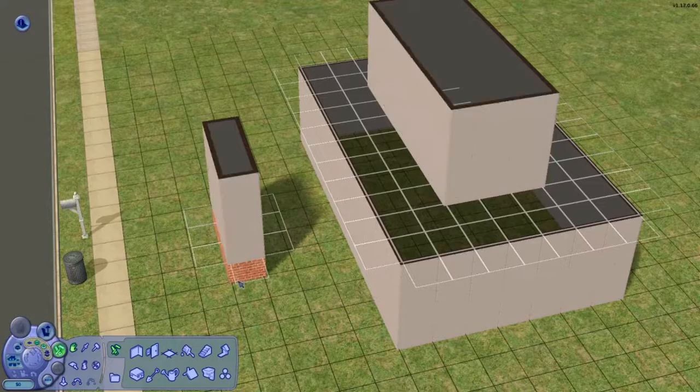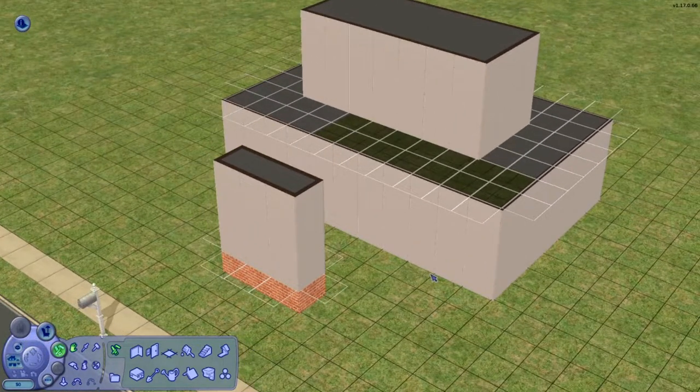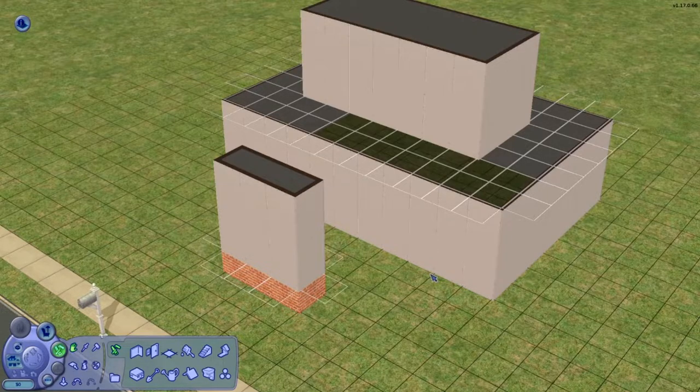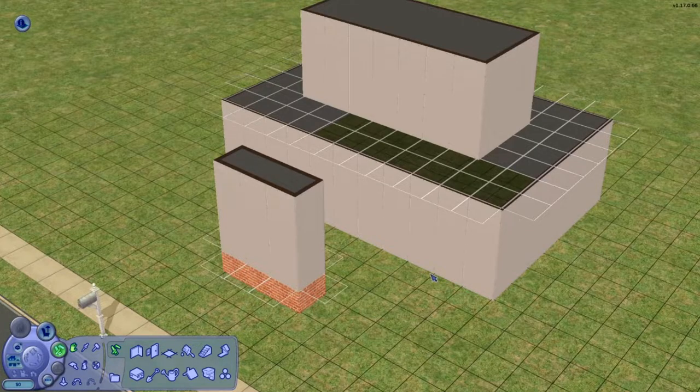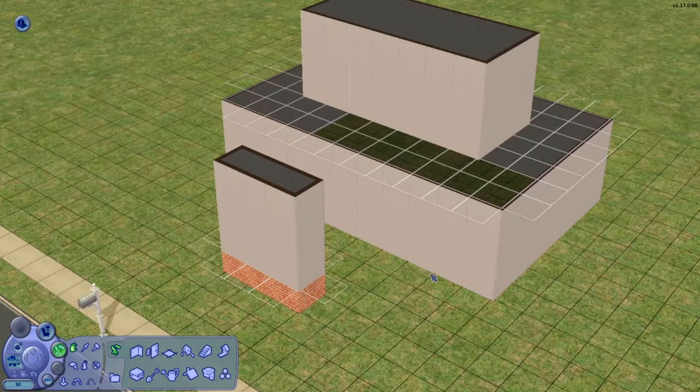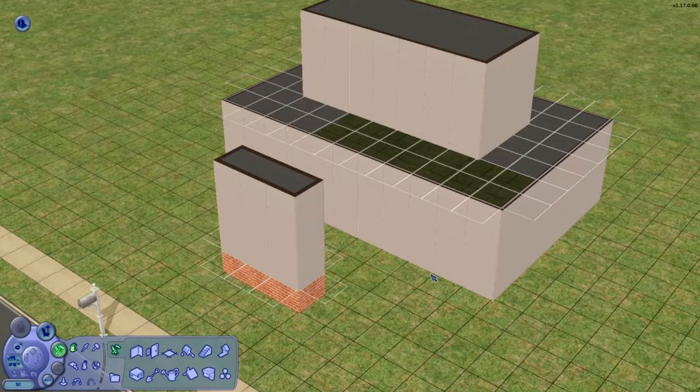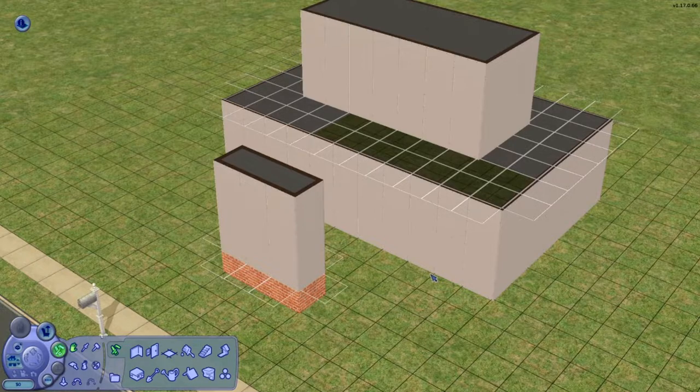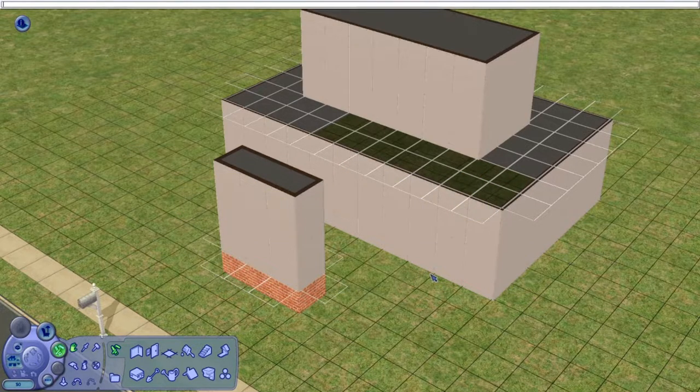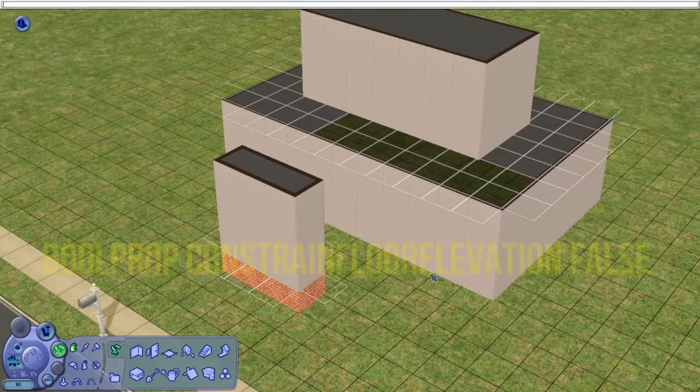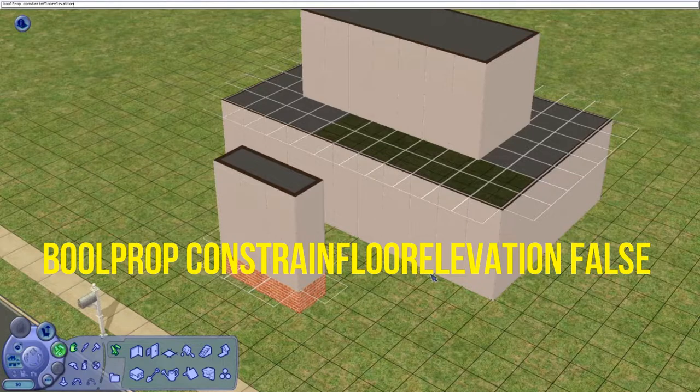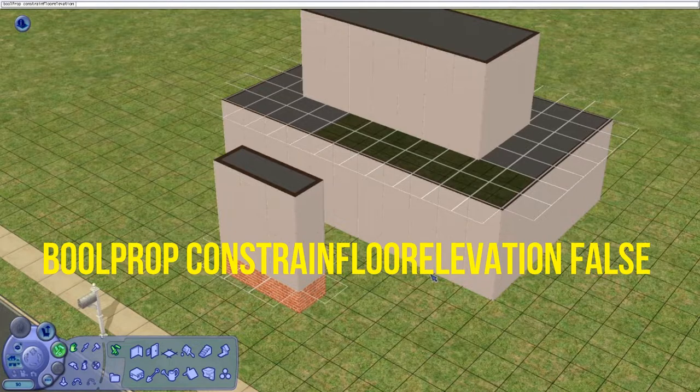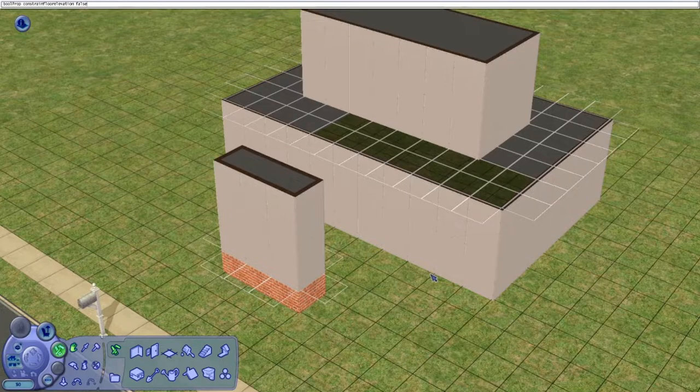Now this is where the trickier part comes in. If you aren't comfortable using this cheat, don't worry. You don't have to use it for very much. What you're going to do is bring up the cheat bar, which is CTRL shift and C, and then you're going to type in this cheat here, which is constraint floor prop space constraint floor elevation. Then you're going to press space and put in false to turn the cheat on. You just press enter. Bam. You're good.